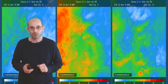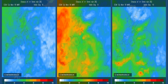Rainfall through week 2: these charts are generated from the ECM ensemble and show the percentage risk of 5 millimetres or more rain falling on each of the first three days through the second week. It's quite a wet picture according to these charts, and you can see the orange shading is pushing a long way south.